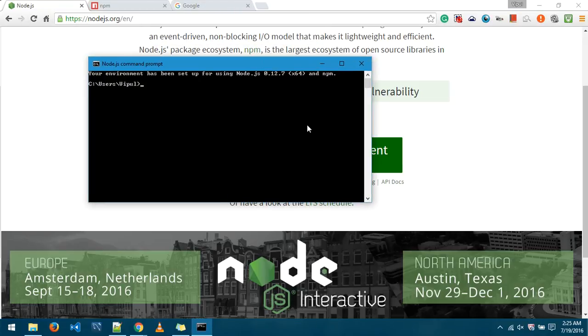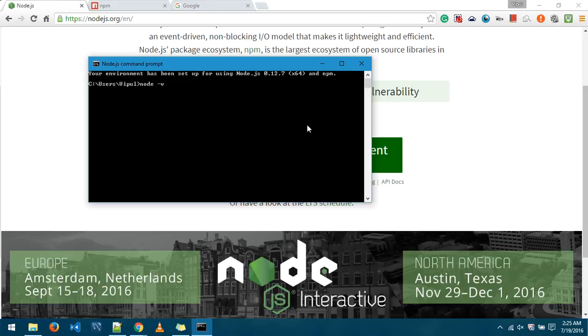Now we need to check whether the installation is successful or not. So first of all I'll get the version of node that has been installed into my system. 0.12.7, yes, this is the version.